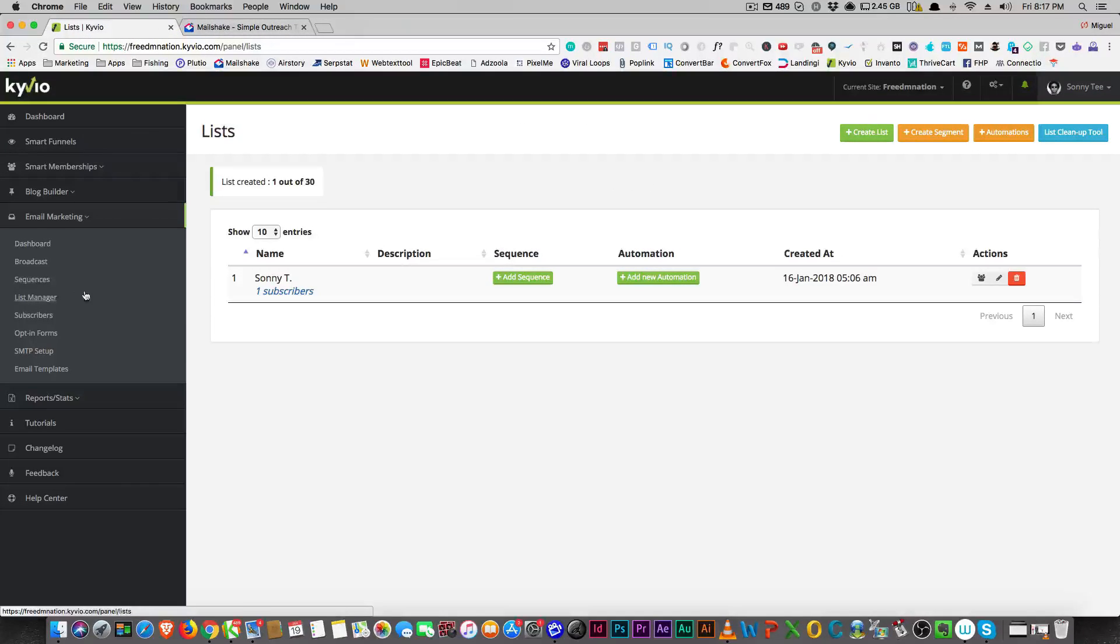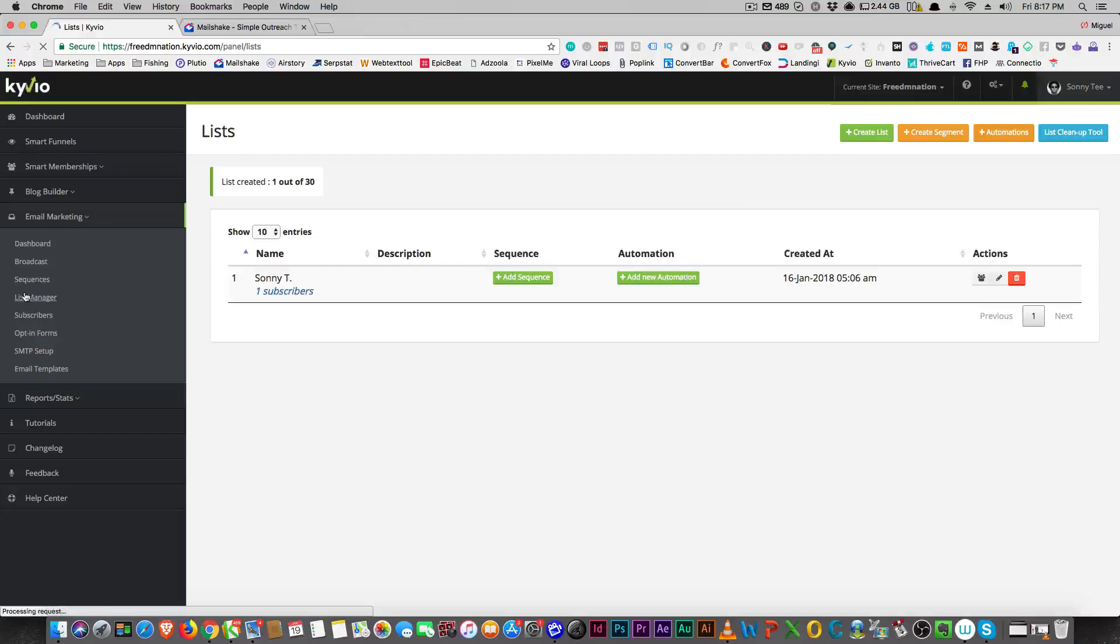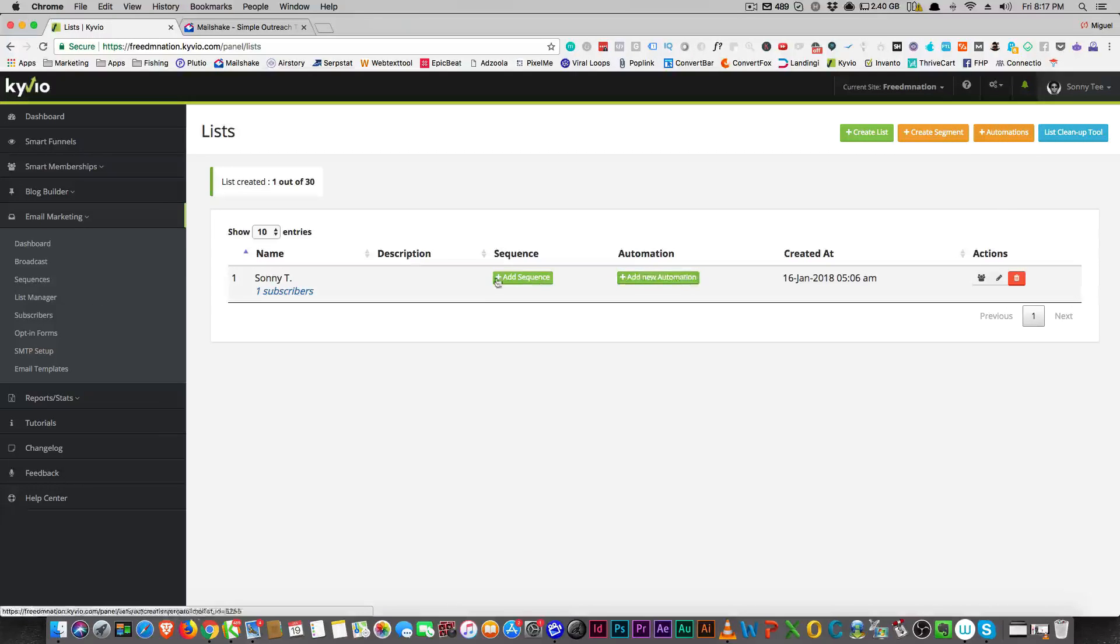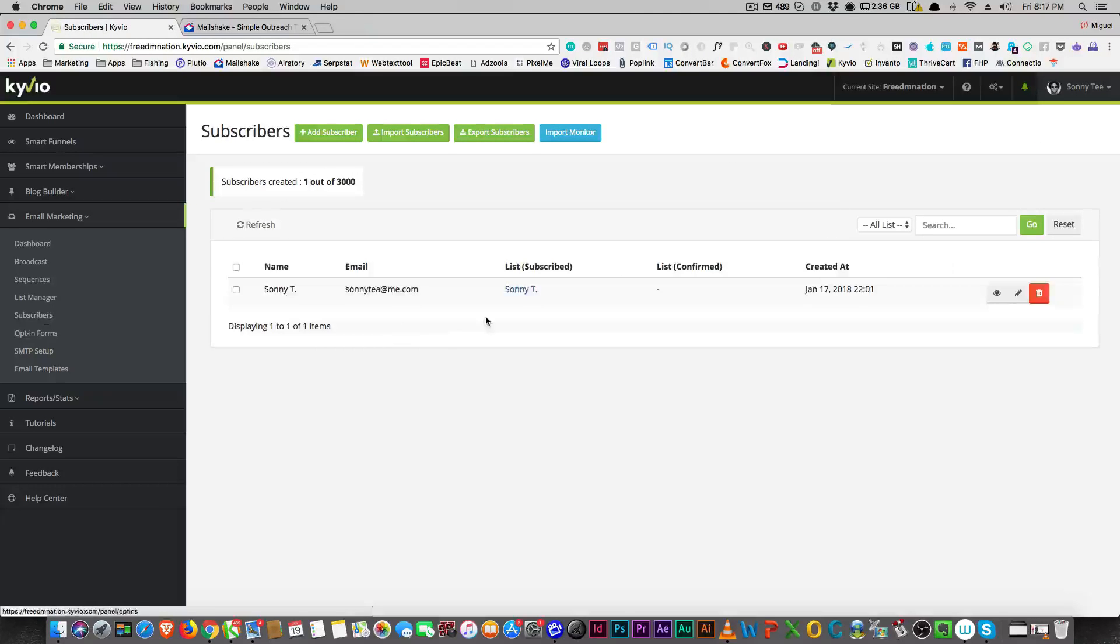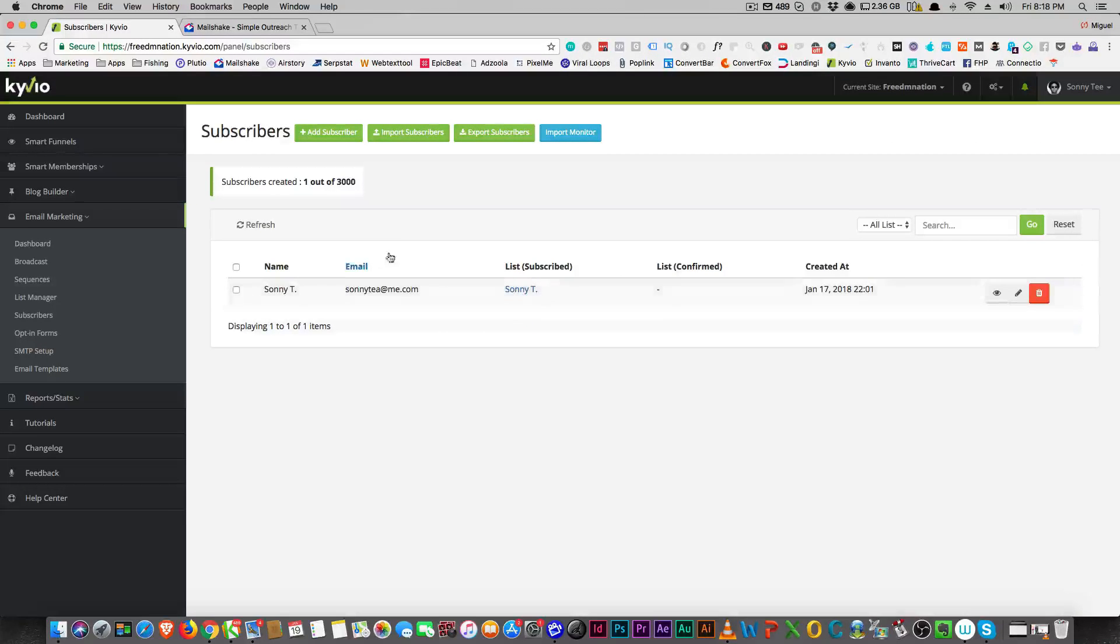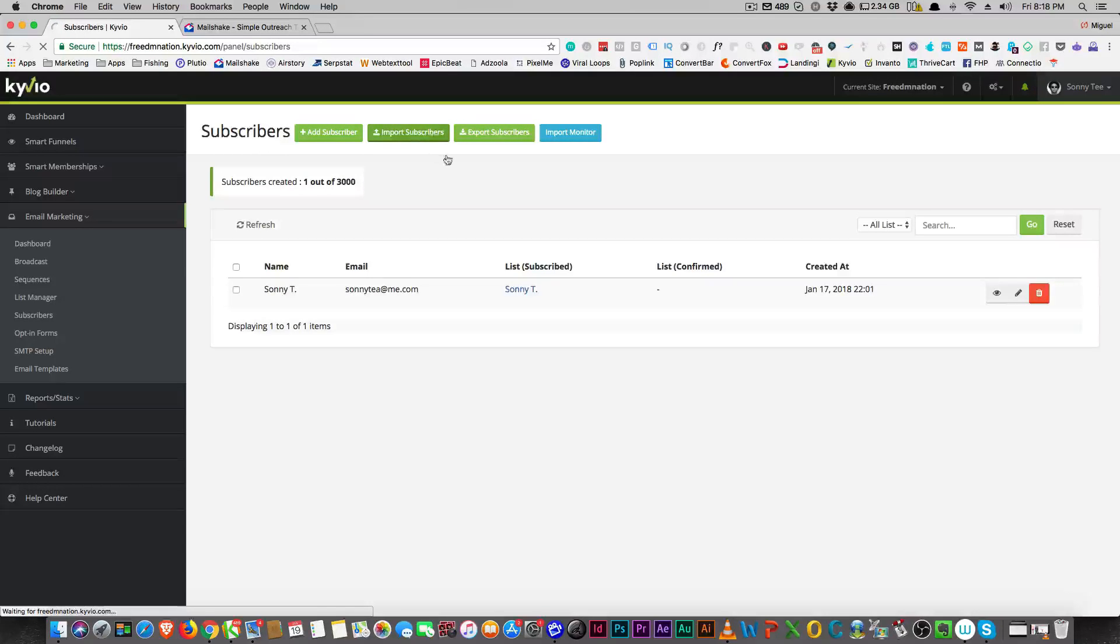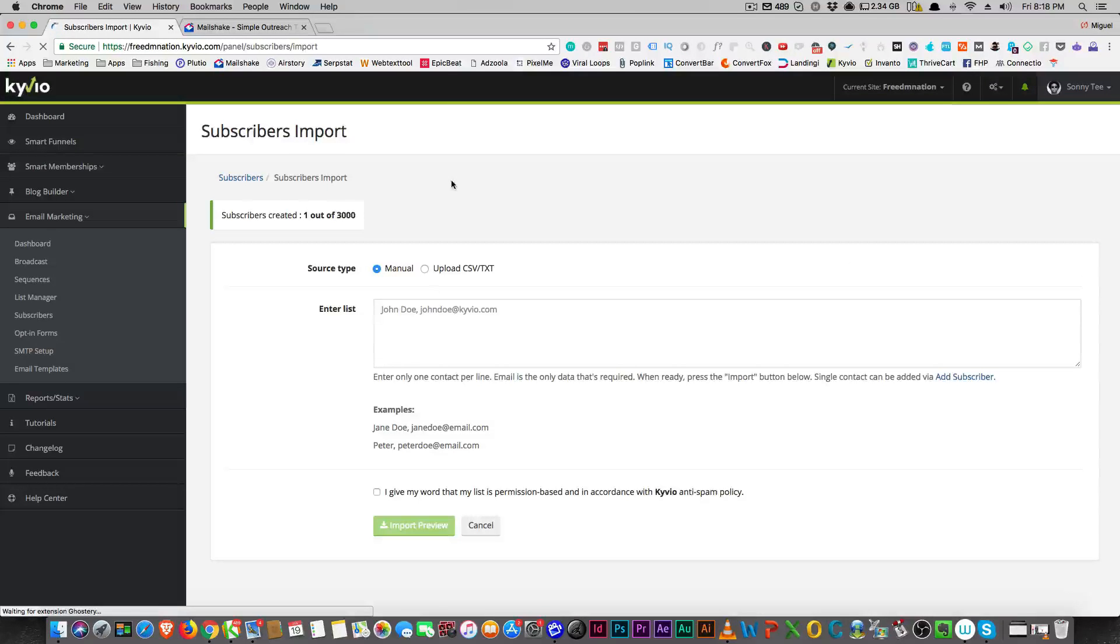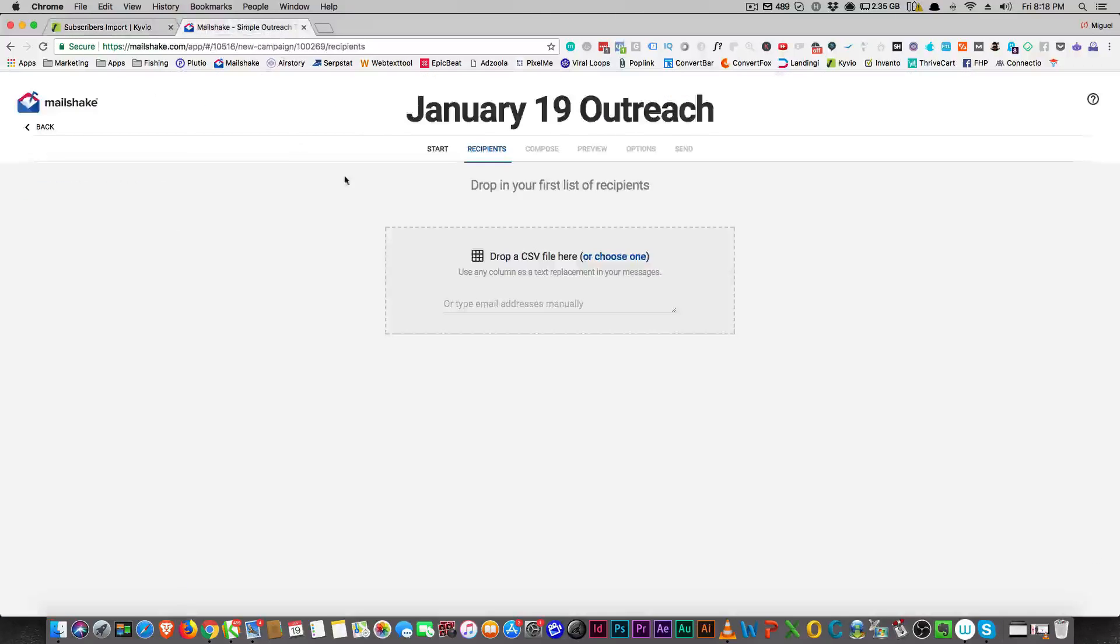If you are in your list manager here, once you create a list and you want to bring in subscribers, you can. It doesn't look as slick, but here's your import subscribers button right here, and you can use a CSV. So that's next.